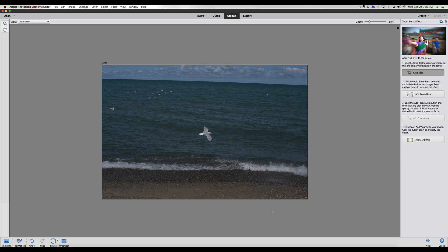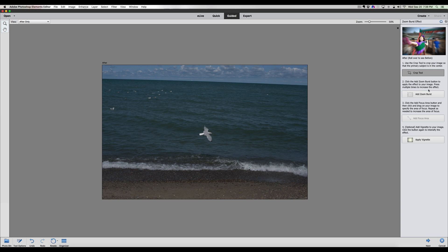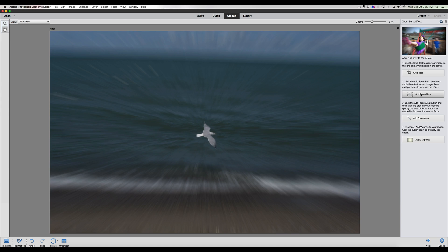The next thing we're going to do is add the zoom burst effect. It says click to add the zoom burst button to apply the effect to your image. You can press it multiple times to increase the effect. So let's press on zoom burst, and what it's going to do is actually look at that center of that picture and that is where it's going to burst out from. Since we had this bird in the center of our photograph, it bursted from the center. Whatever subject you have, make sure it is centered.